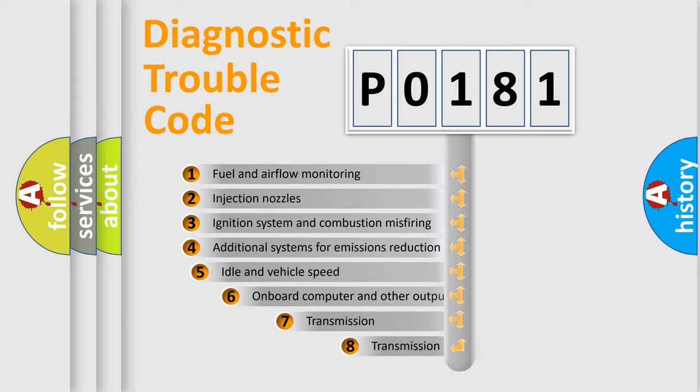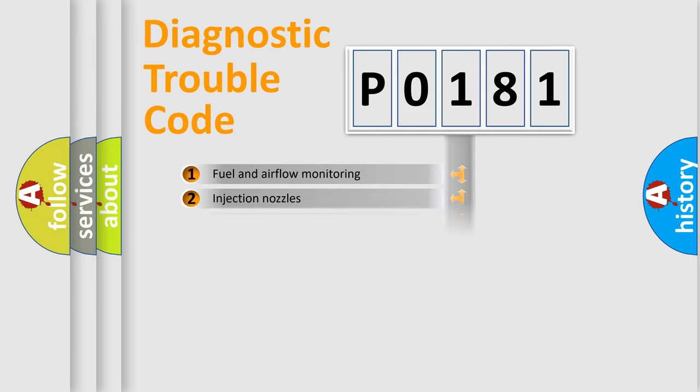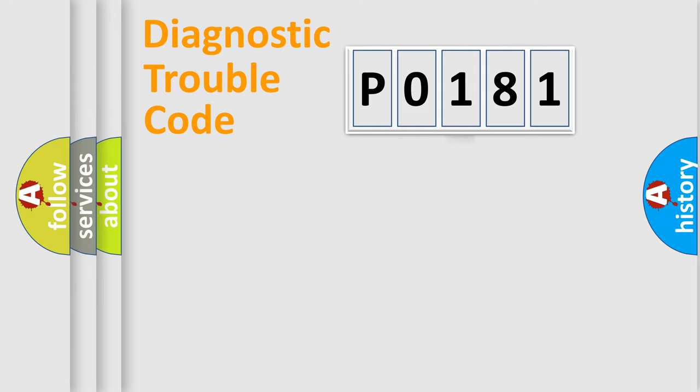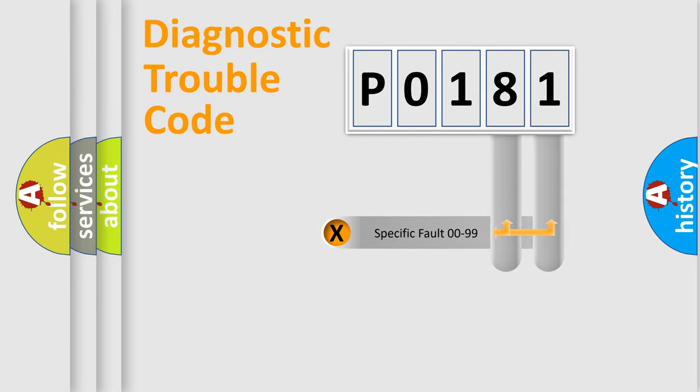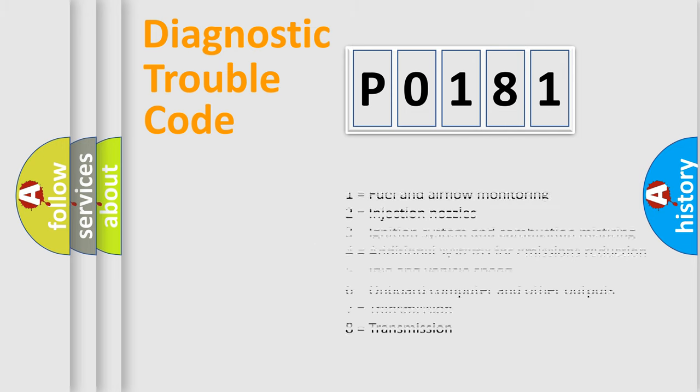The third character specifies a subset of errors. The distribution shown is valid only for the standardized DTC code. Only the last two characters define the specific fault of the group. Let's not forget that such a division is valid only if the other character code is expressed by the number zero.